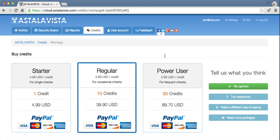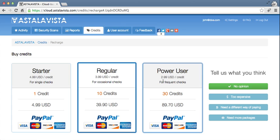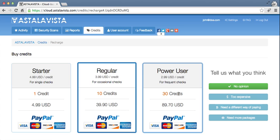At the time of filming this, we had three packages: Starter, Regular, and Power User. With the Power User, you'll get your best value for your money, where you'll get 30 credits at a price of $2.99 per credit.